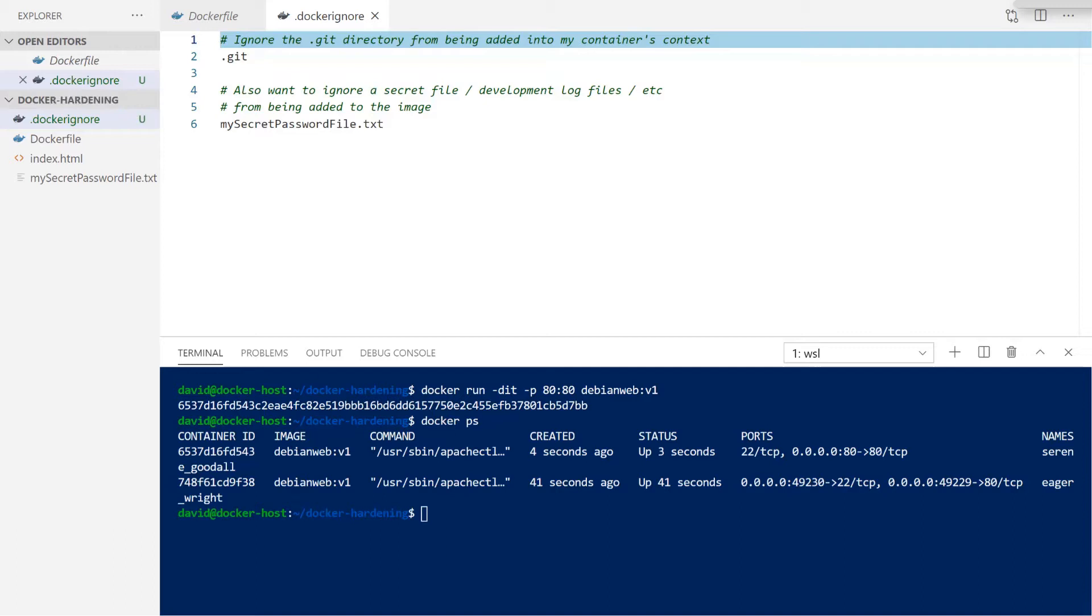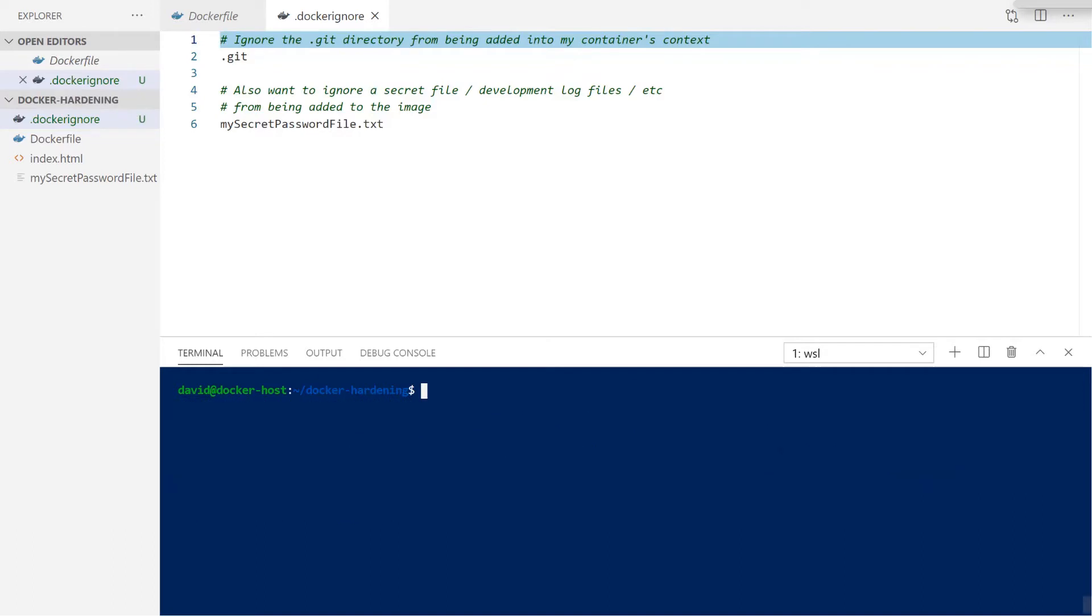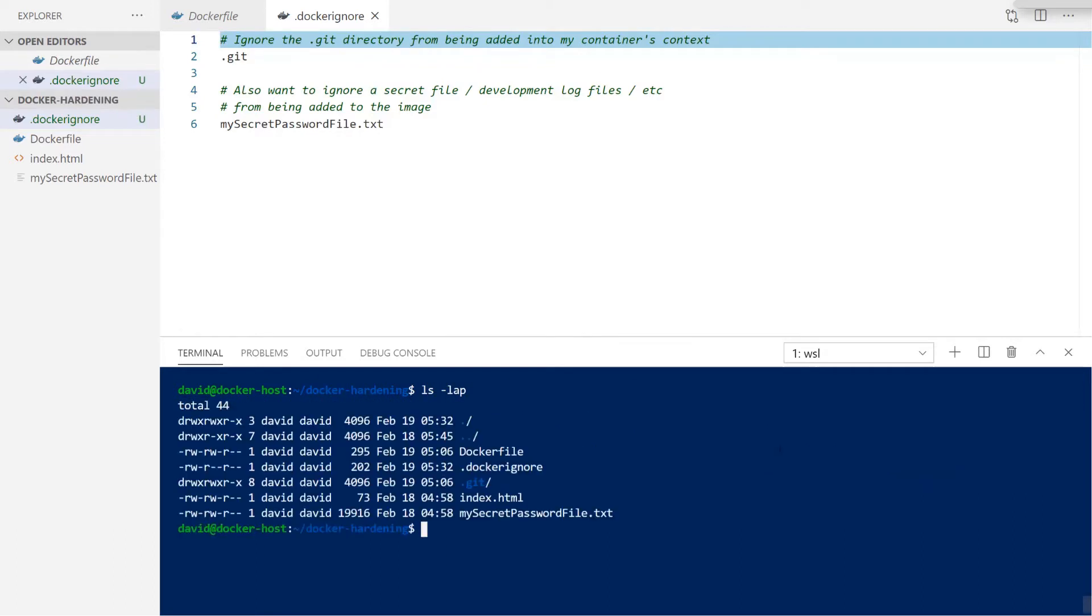In our working example here, we have the git ignore file. So we don't want to include any of our source control files that might be included in the context of our container build unnecessarily. In addition, I have a file that is specific and full of secret information that I do not want put into the context of our build pipeline.